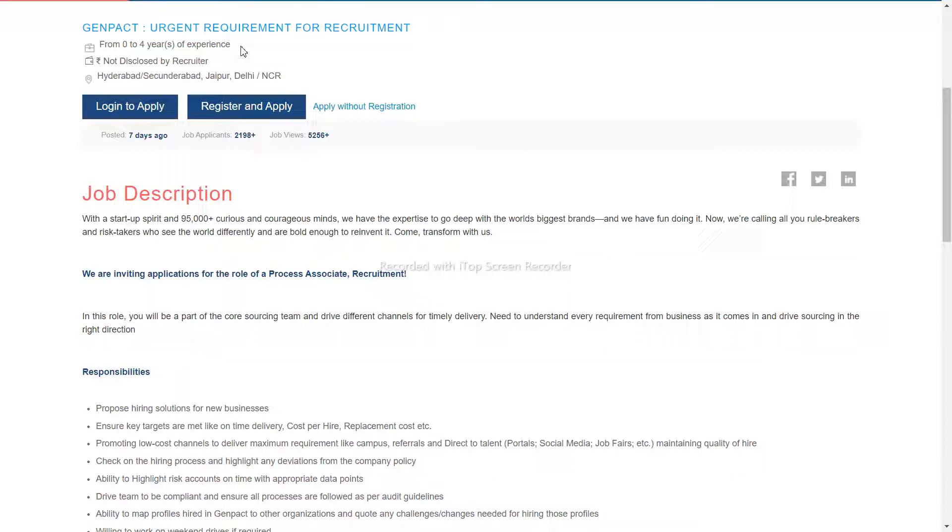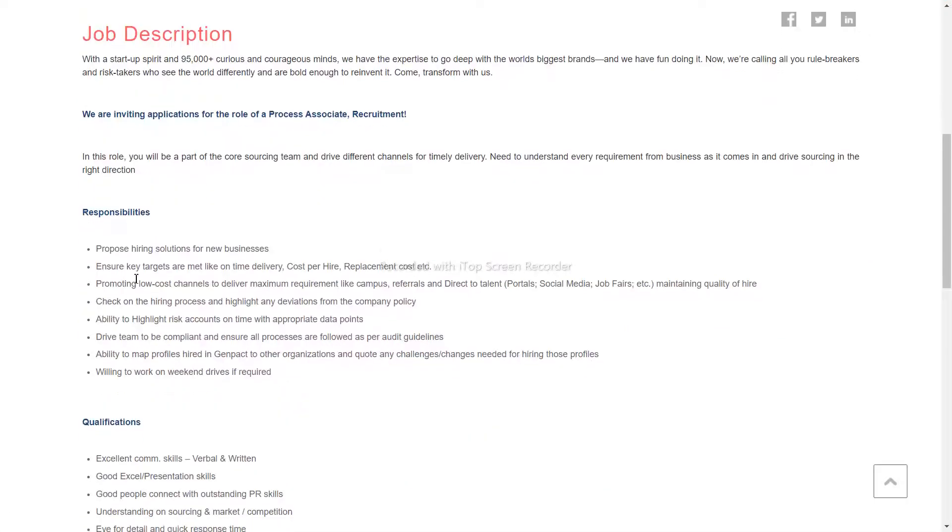Salary is not disclosed by the recruiter. The average salary you can expect is 25K. If you are interested in this amount of experience, you can apply.